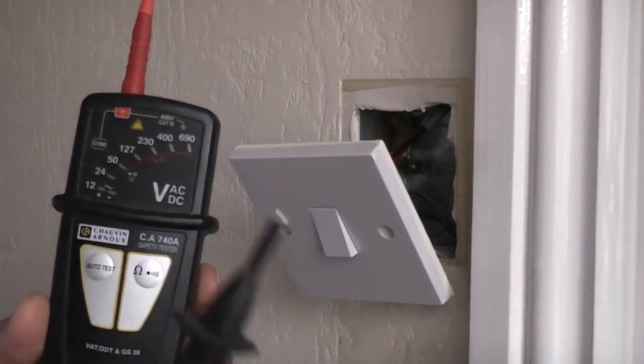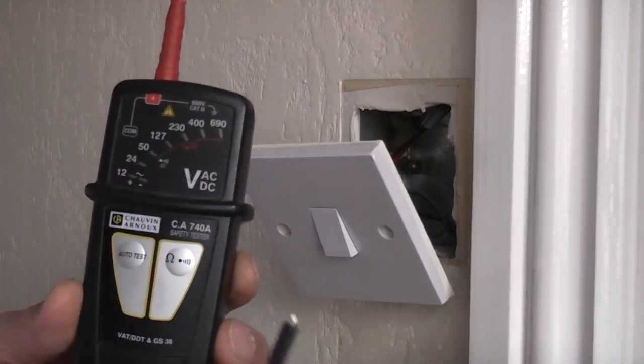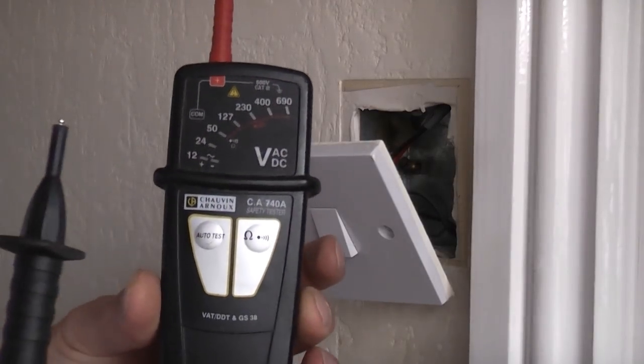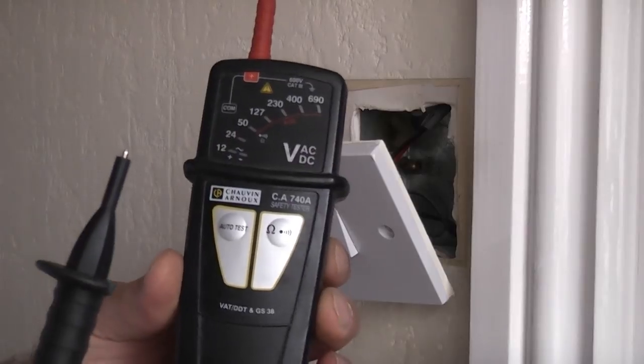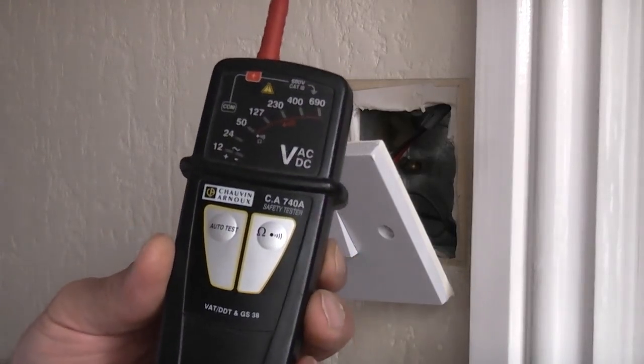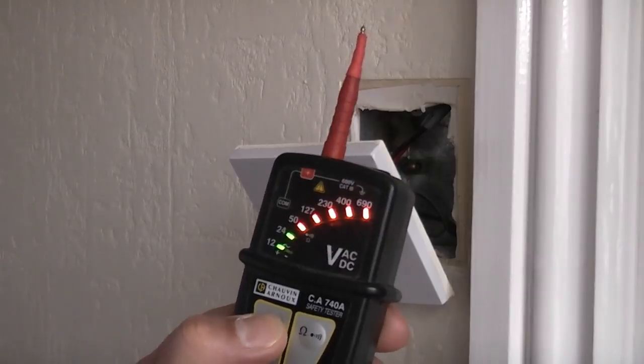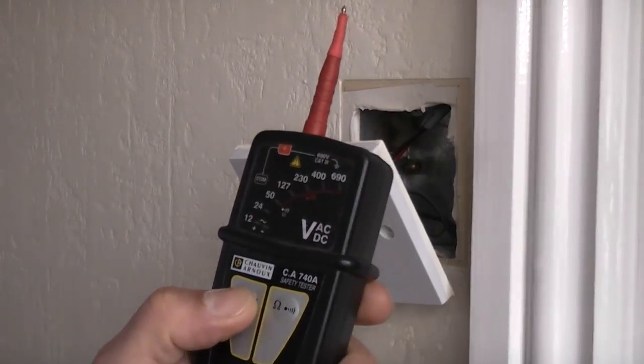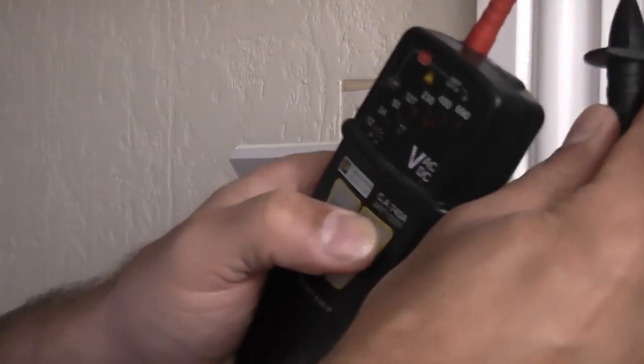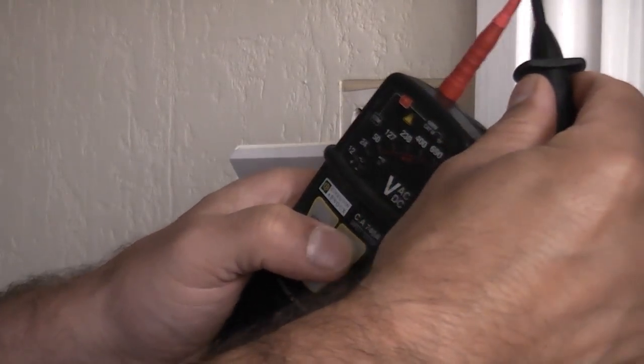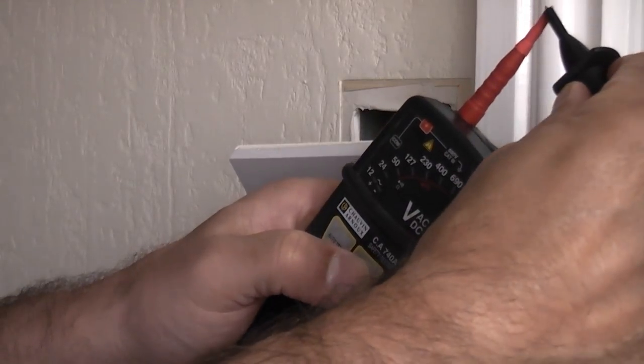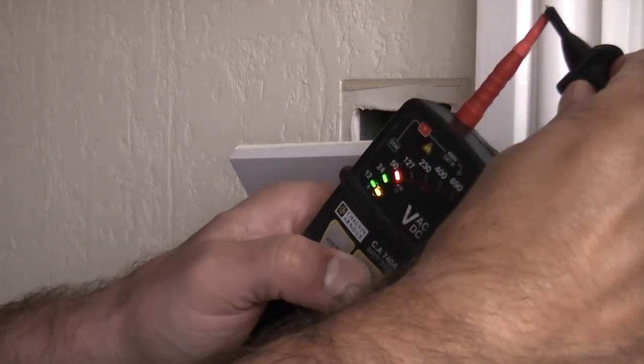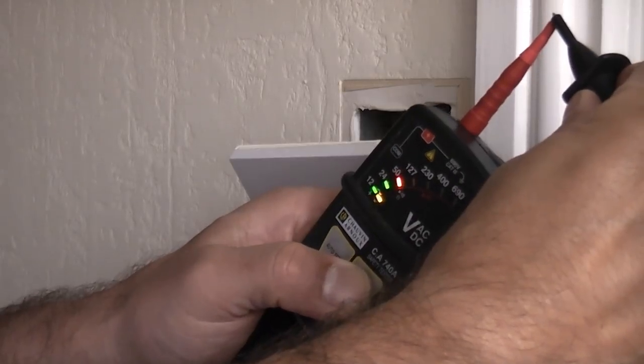Before we touch any of the wires at the back we need to ensure that they are completely dead. We're going to do that using this GS38 approved voltage tester. This one has a self test function so we're going to press the auto test. You can see that that is working. We're then going to check that the leads are working by measuring the resistance. I'm going to touch both probes together and then press the ohms button so you can see that the leads are working.